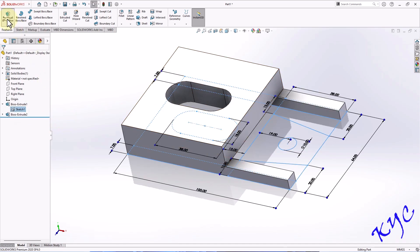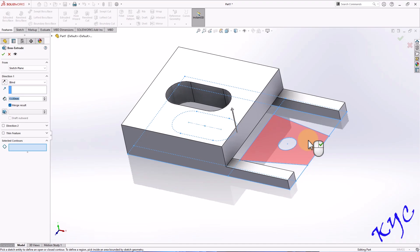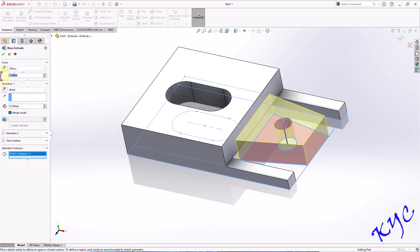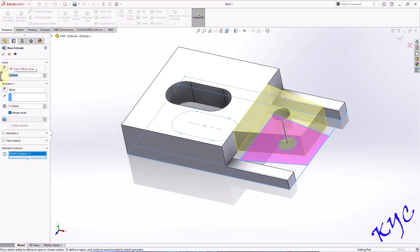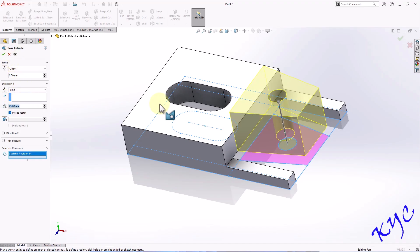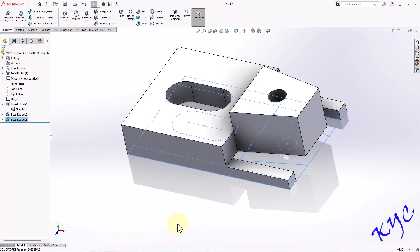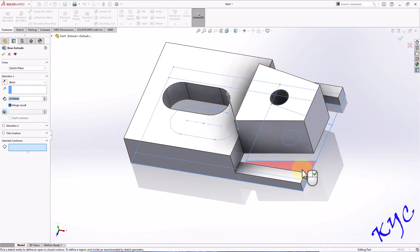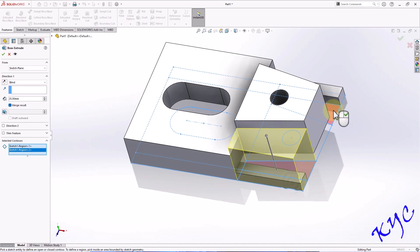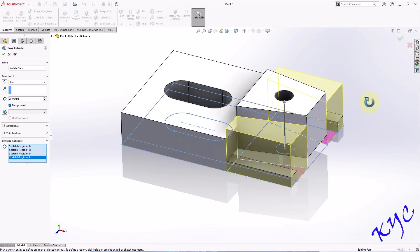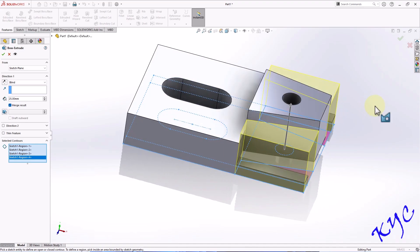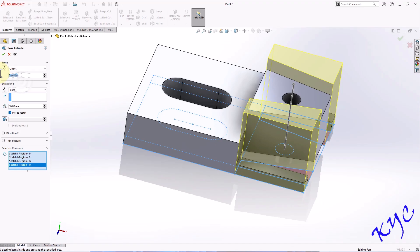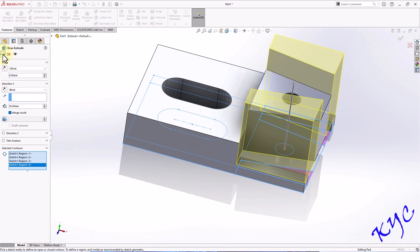Same sketch as we selected — go to Extrude. Now select the middle one. Go to Offset, so it will leave a gap of 6 mm. The thickness here is 25 mm. Click OK. Now let me extrude the other two profiles. Go to Extrude, select these profiles. This height will be 38. Once again, we need to leave an offset of 6 mm. Click OK.